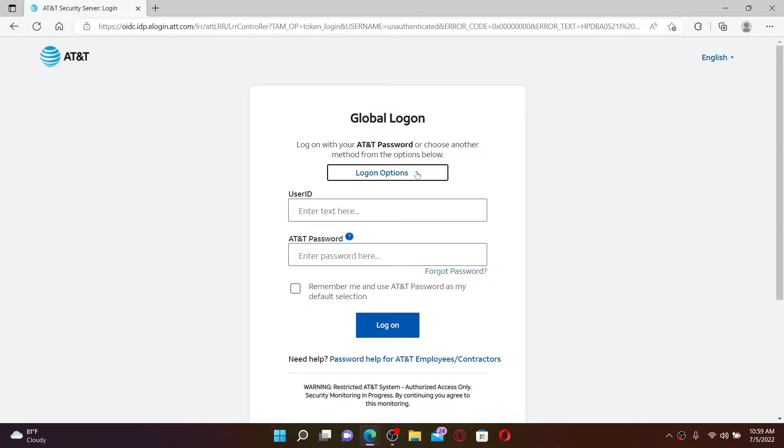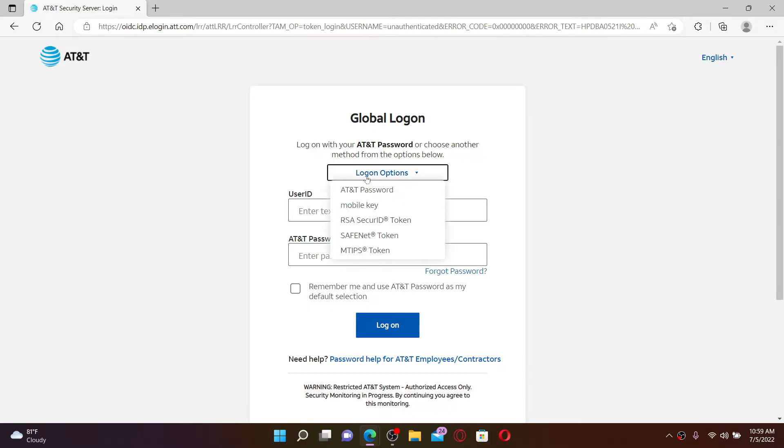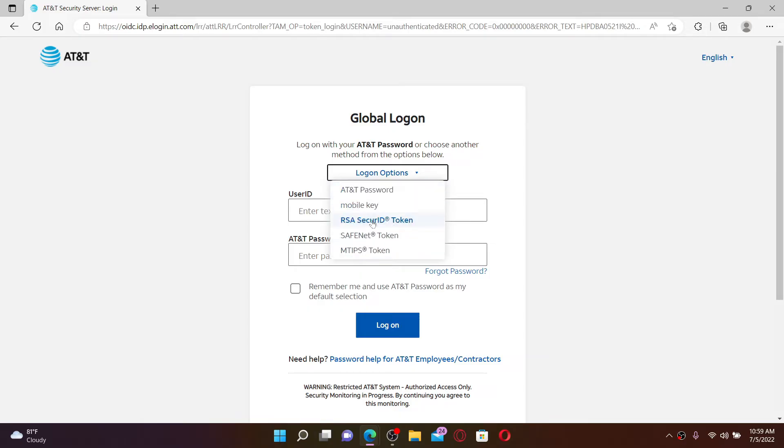Now once you see this interface, you can click on this log on options drop down and select whether you'd like to log in with your AT&T password, your mobile key, RSA secure ID token, or other options displayed on the screen. Choose any one option.